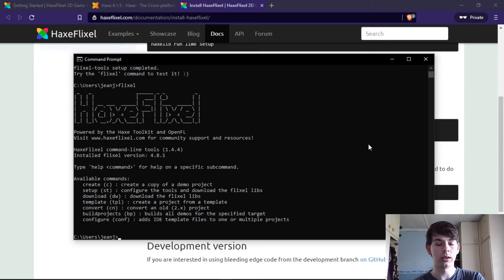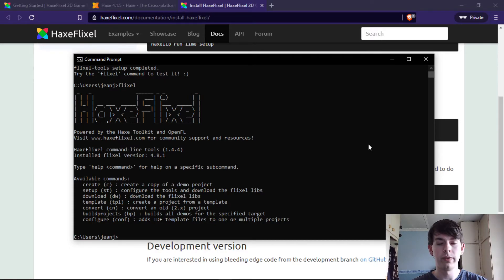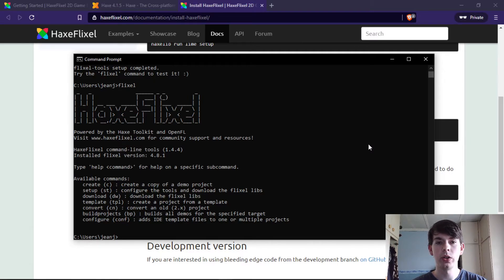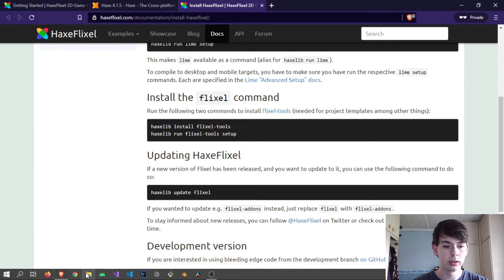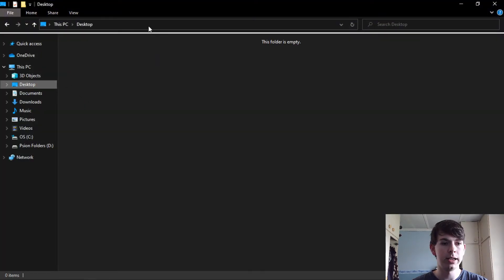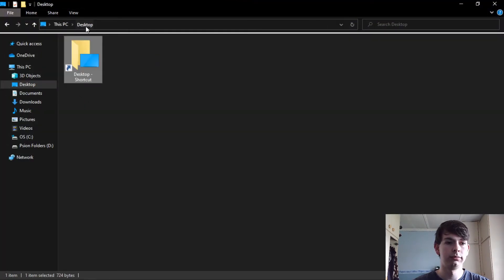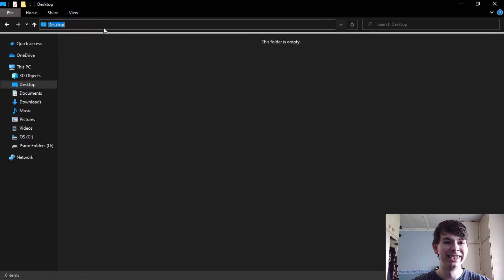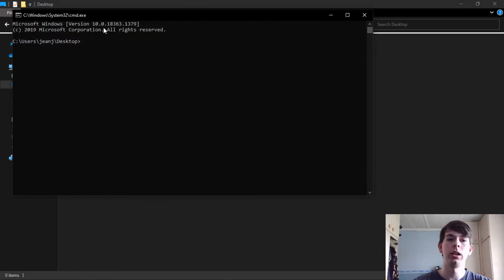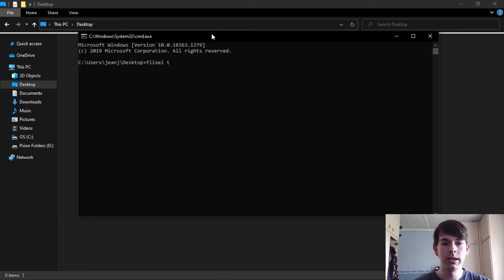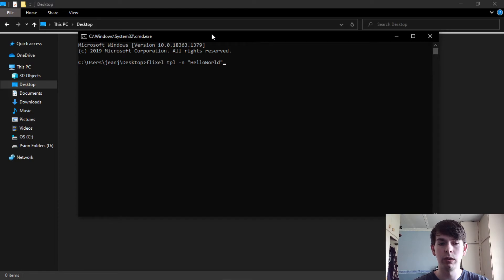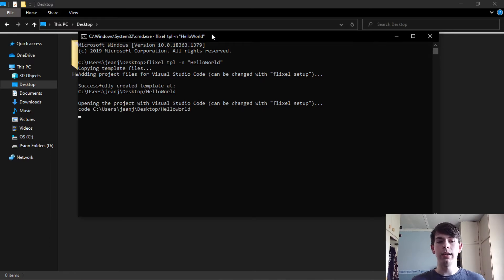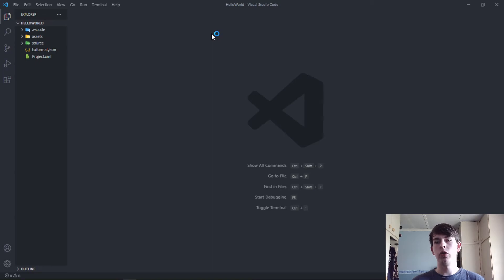You can go flixel and you can see that now you have the ability to create new projects and have things up and running. Now that your development environment is set up, let's make sure it works. Let me clear this out and create a basic project. So flixel tpl for template, dash n for new, and then the name of your project, in this case just Hello World. It will create it and then automatically open in Visual Studio Code.